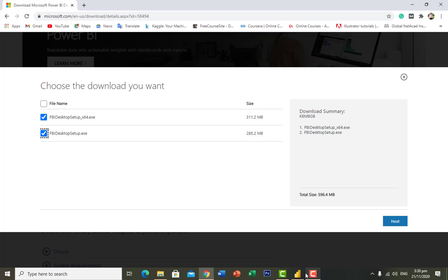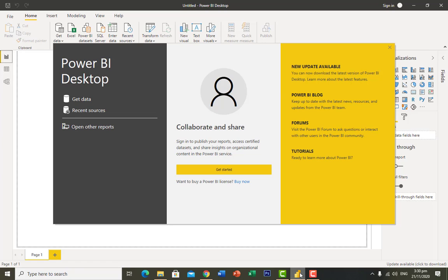When you open Power BI, it will look like this — a basic interface. To begin working, you first have to get your data. To do that, click on 'Get Data'.